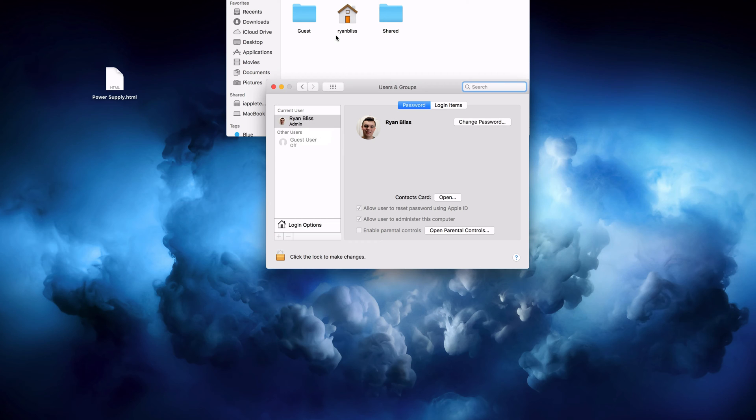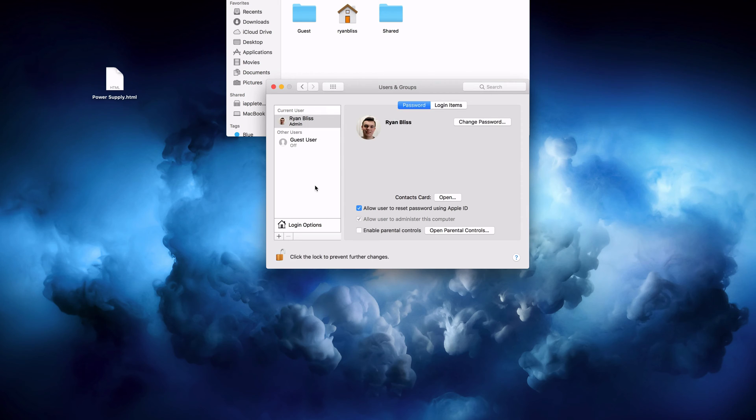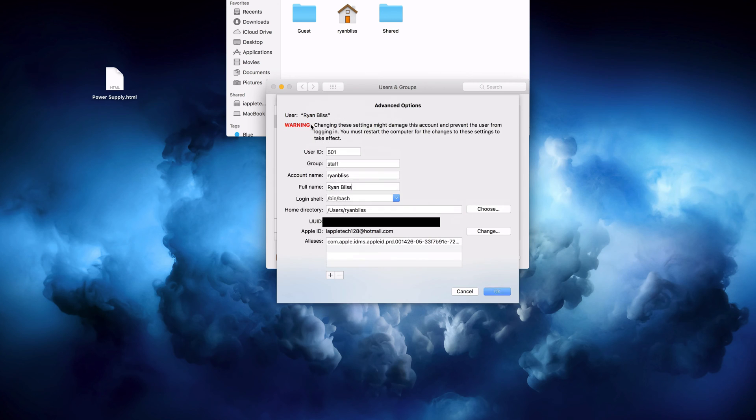So changing your name on the account is fairly simple. We'll just enter in our password here. Now while you can go ahead and right click and choose advanced options and you can change all this information right here, you do not want to do that in your own account because that can cause some serious problems with the computer crashing.